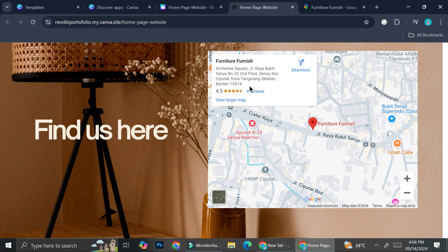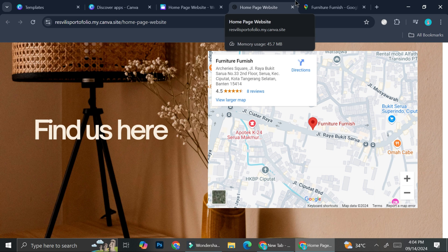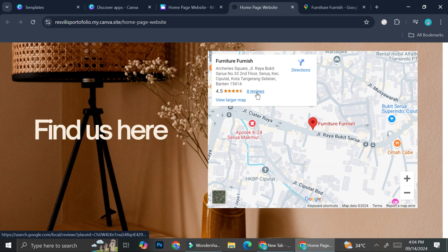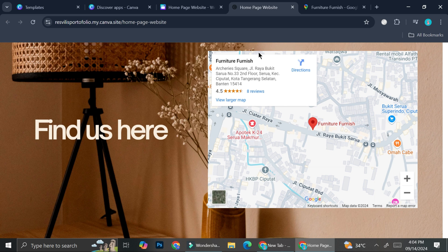Take note that before you'll be able to add your address from Google Maps to your website, you're going to have to register your business on Google. Otherwise, you might not be able to find your specific location or the exact name of your business. So make sure you pay attention to that.